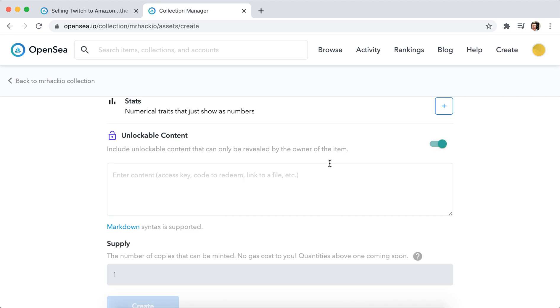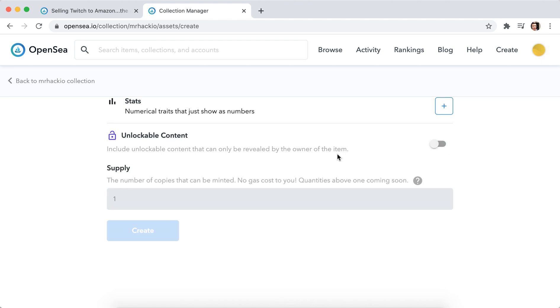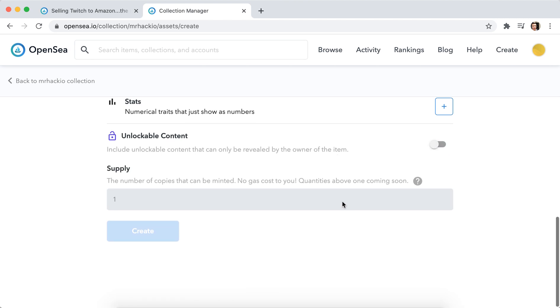And then you can include some unlockable content which can only be revealed by the owner of the item, and then supply.